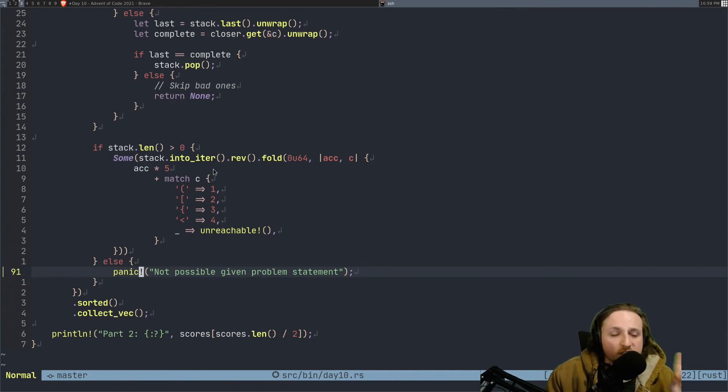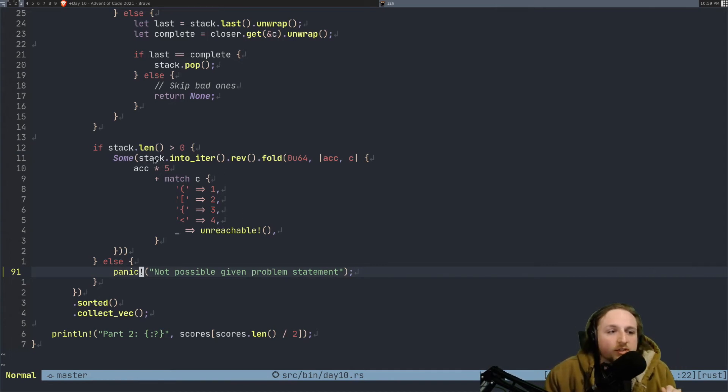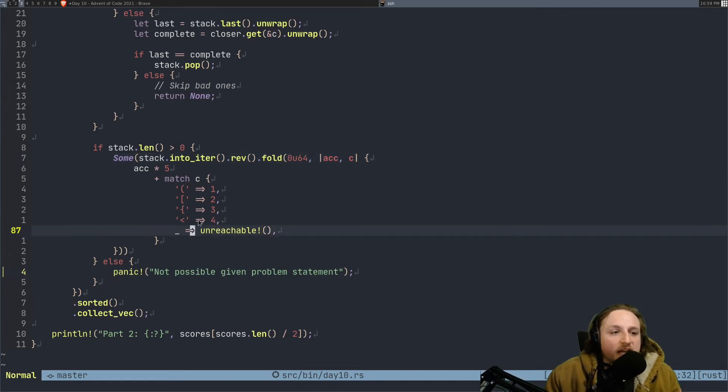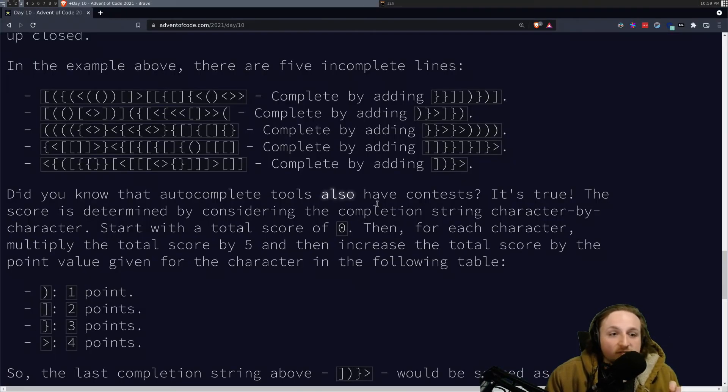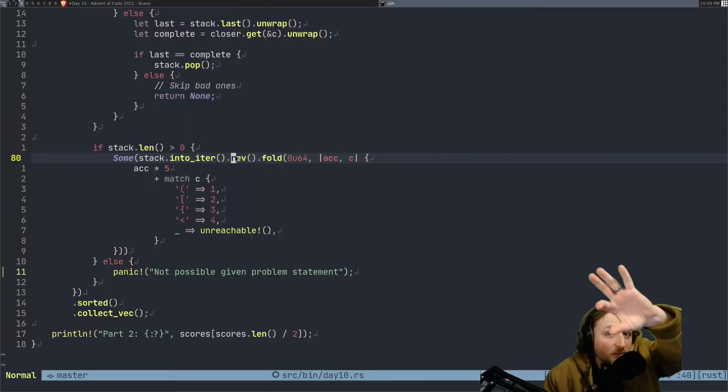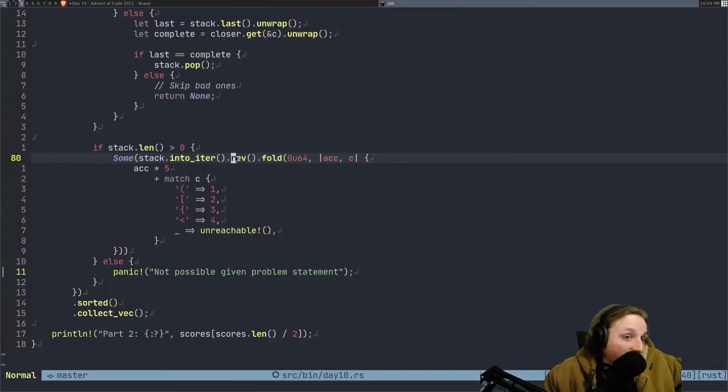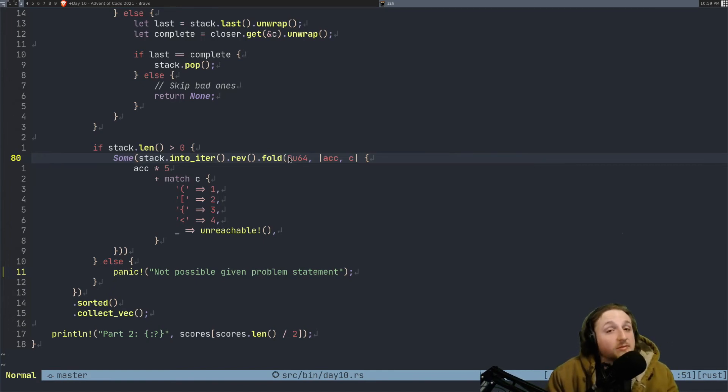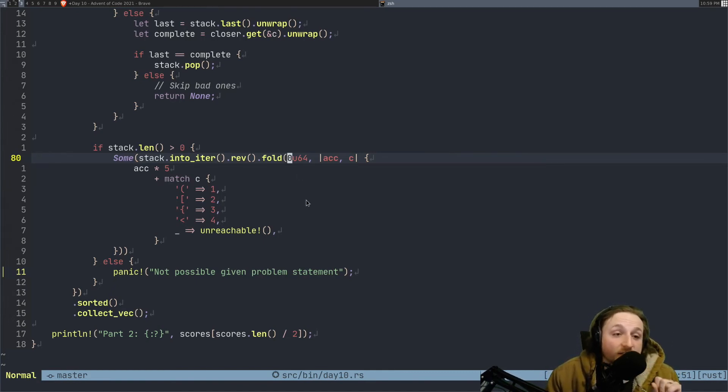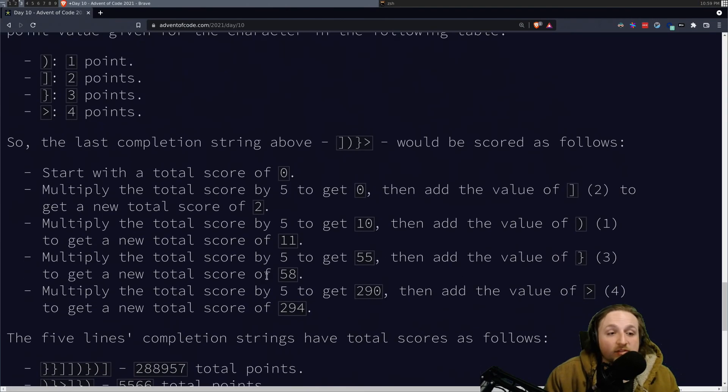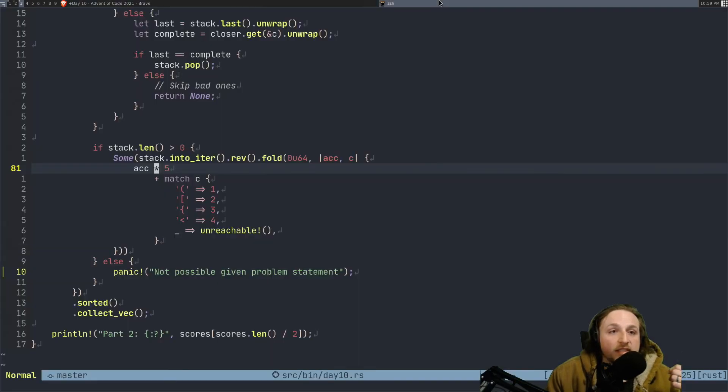So now we do another trick here. We're going to take the stack that we have left. We're going to iterate over it, and then we reverse it because of the way that they say what we need to do for this problem statement here, because we want to go from the back end of the stack to the front. We're going to fold it. Same strategy. A lot of stuff can be solved by folding in Advent of Code. And we do this accumulator, and what we're going to do is we're going to do accumulator times 5, because that's what it tells us to do. Just take times 5 for stuff each time.